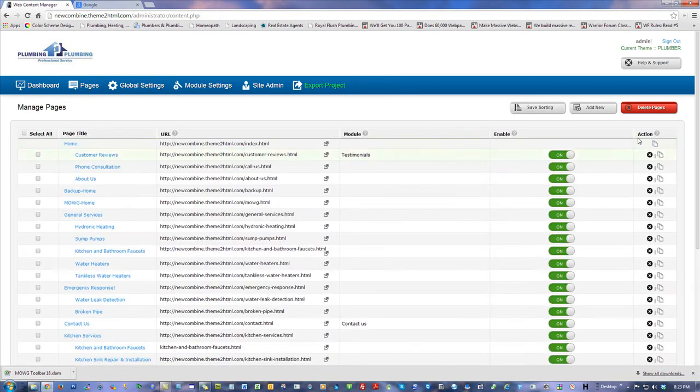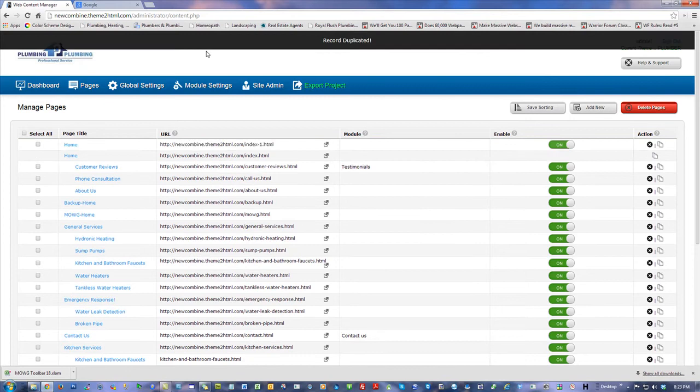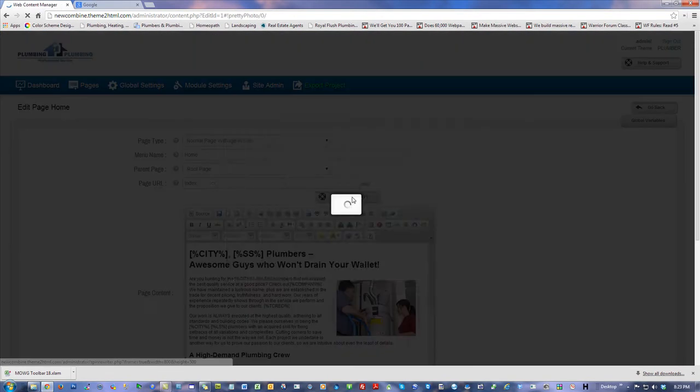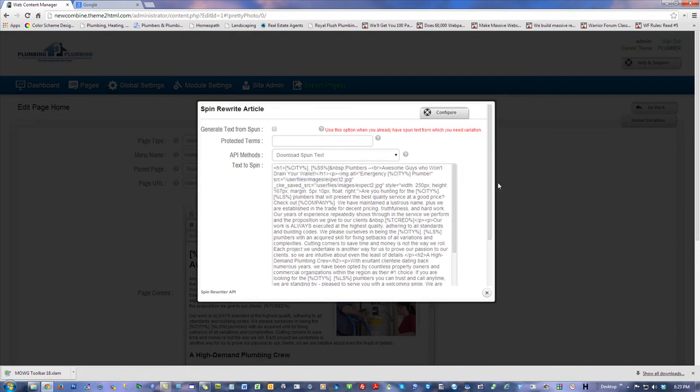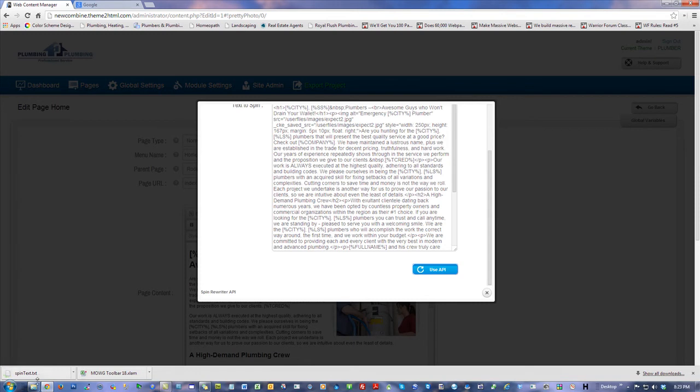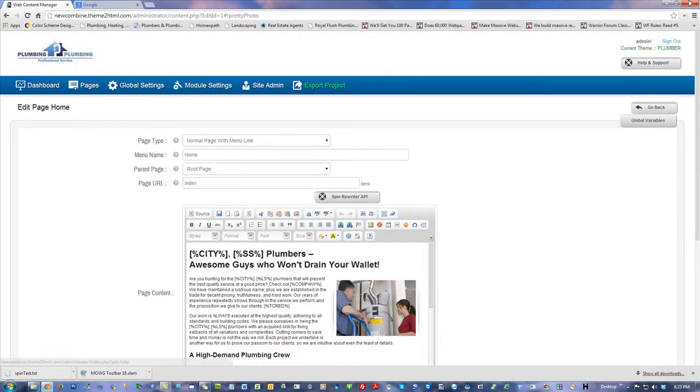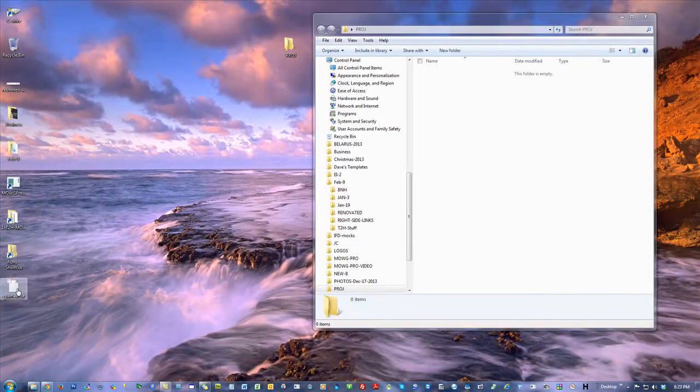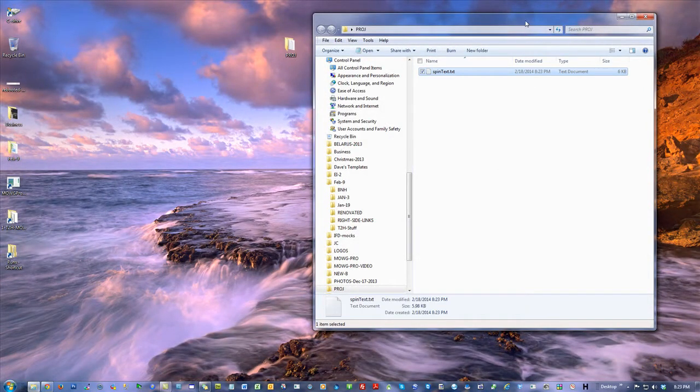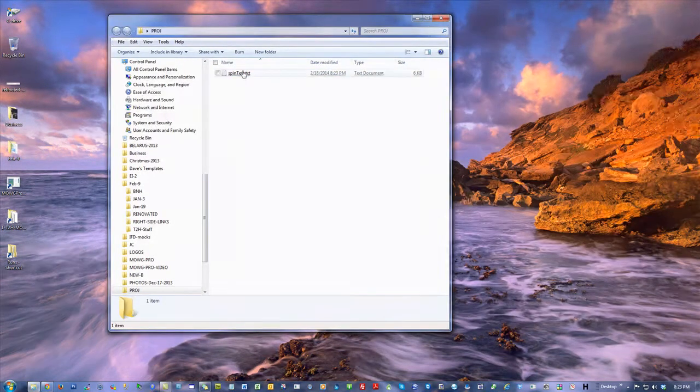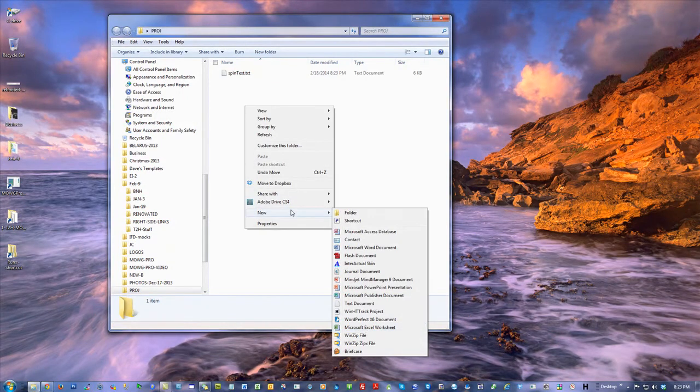I'm gonna download my spun text information. Maybe I should create a copy of the page first as backup, just teaching you to make sure to do that. Let me go to my page, Spin Rewriter API, download spun text version, use API that way you get it.